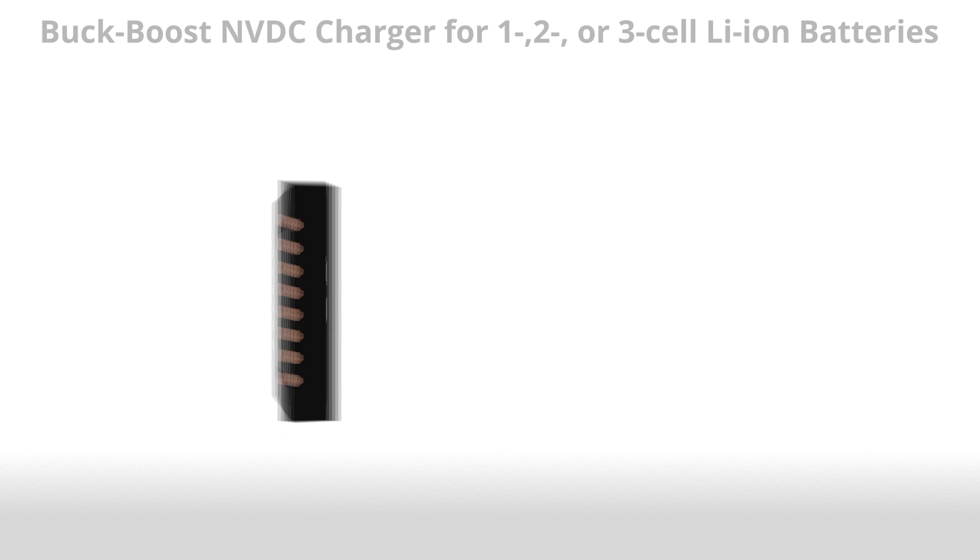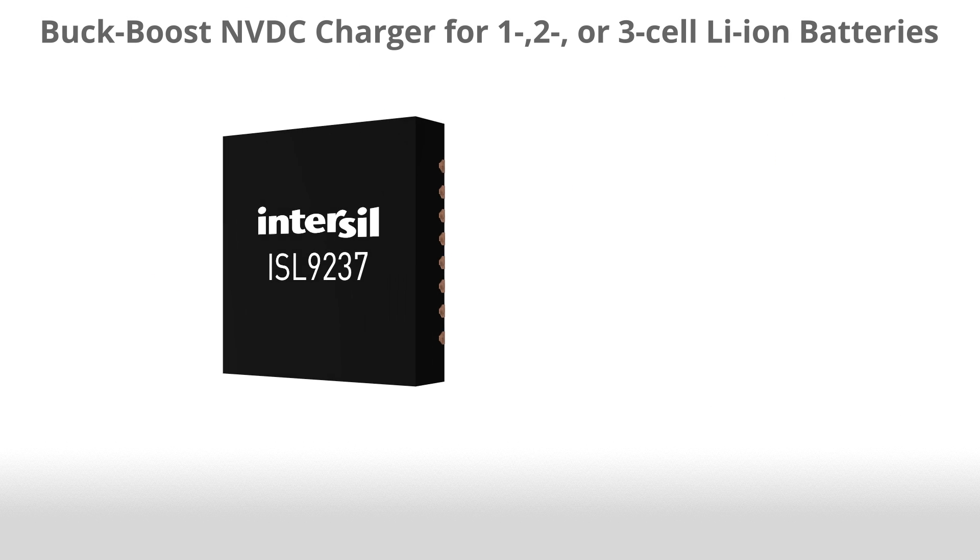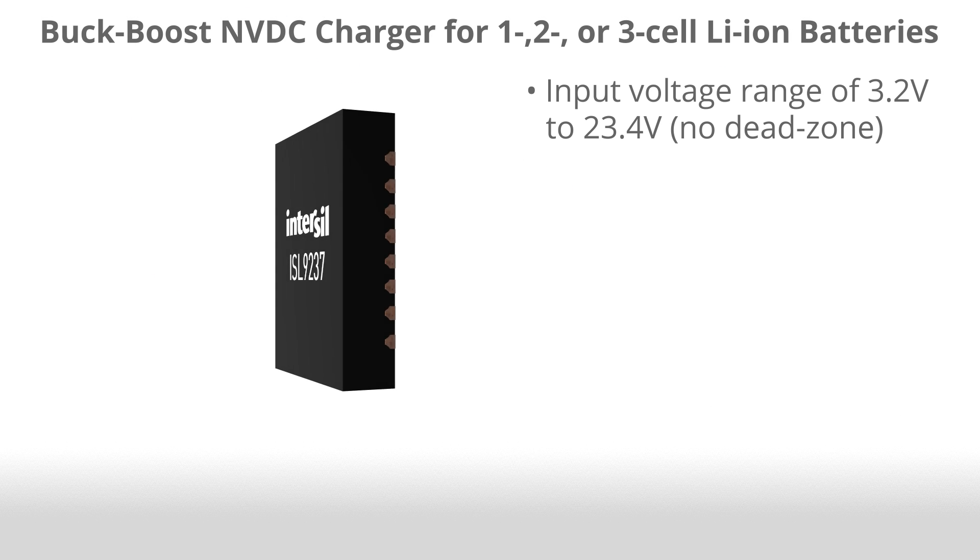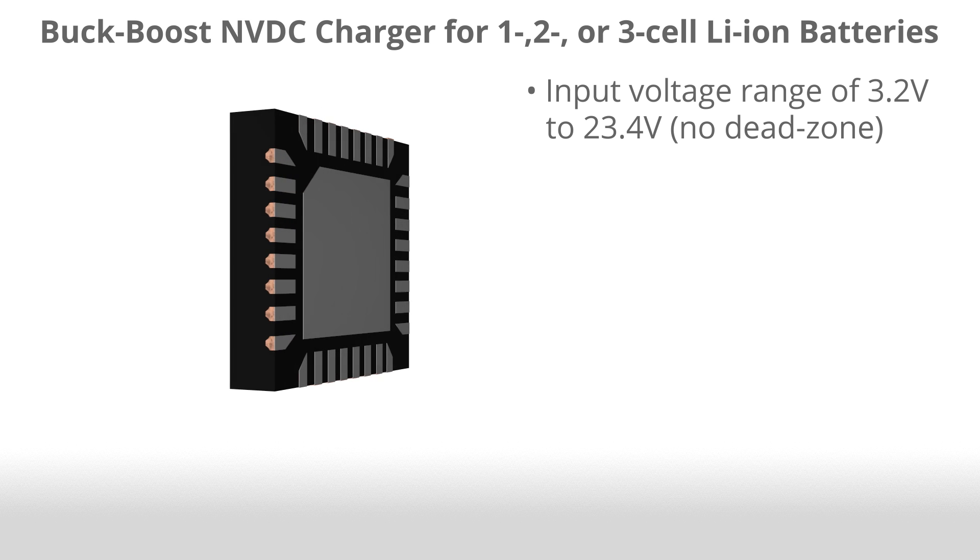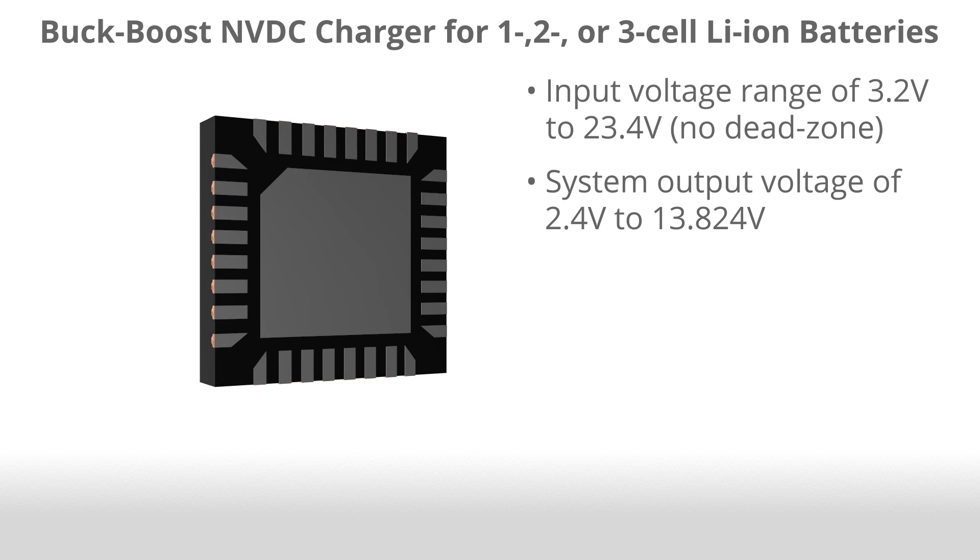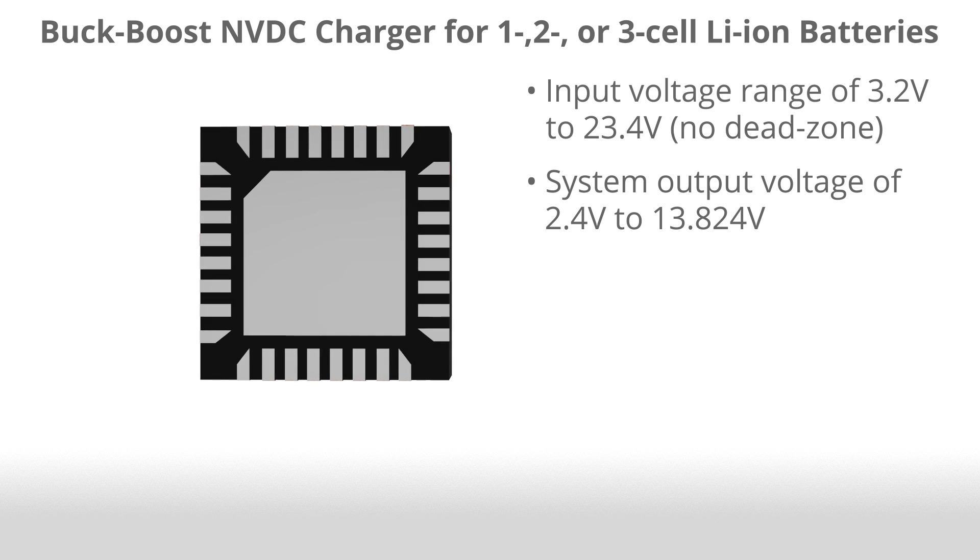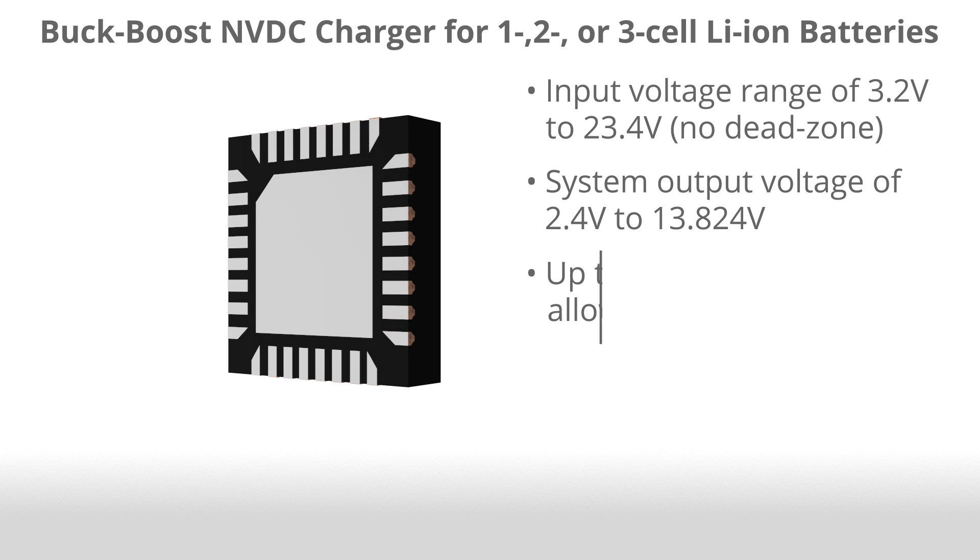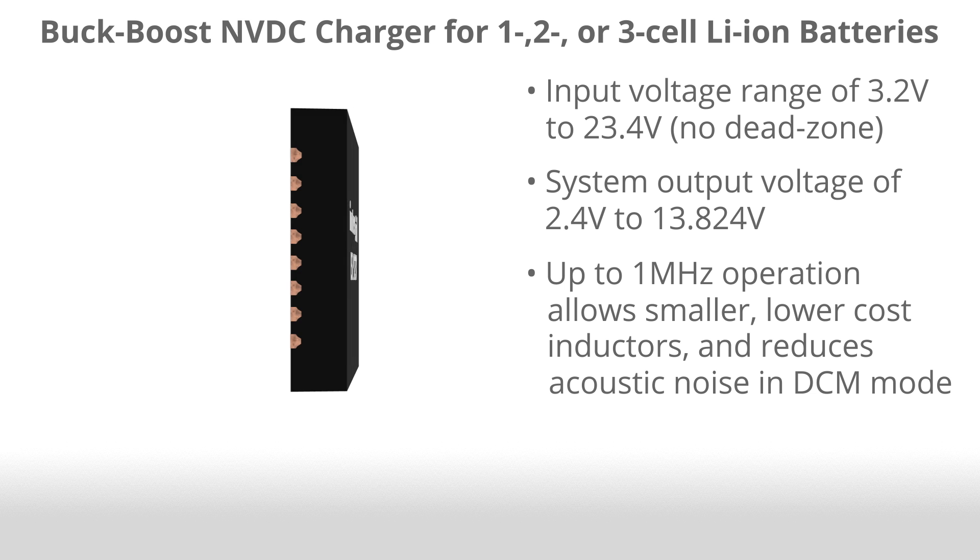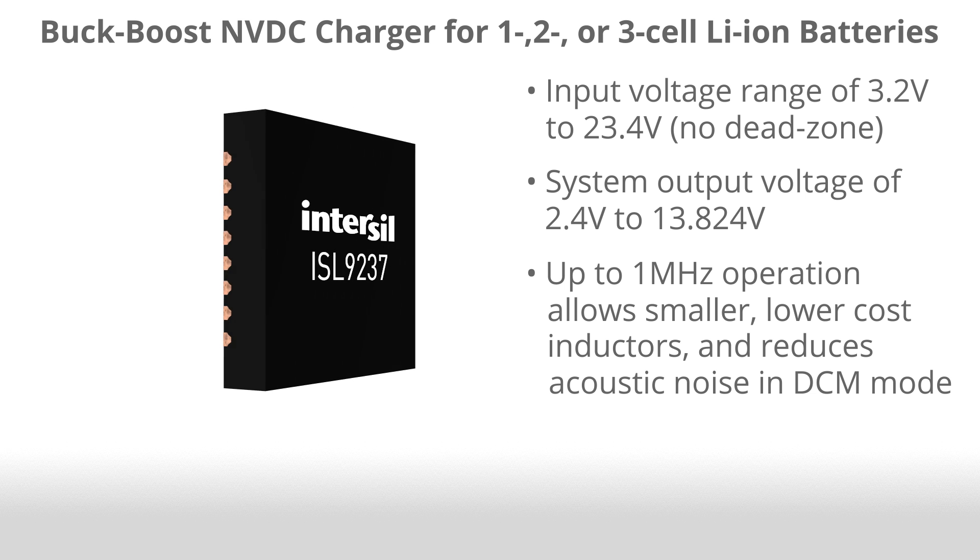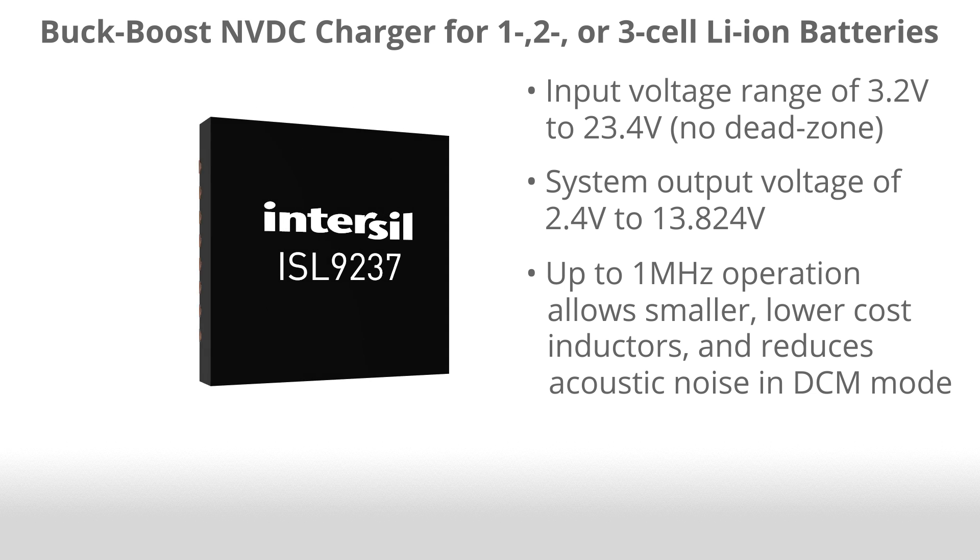The ISL9237's key features include input voltage range of 3.2 volts to 23.4 volts, system output voltage of 2.4 volts to 13.824 volts, up to 1 megahertz operation allows smaller, lower cost inductors, and reduces acoustic noise in DCM mode.